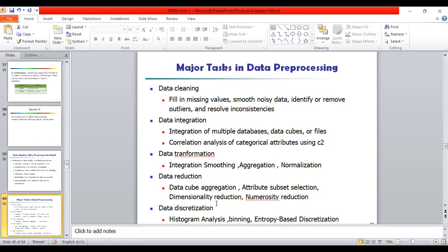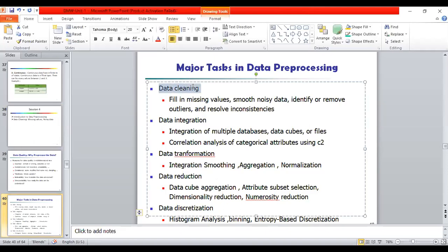Data discretization methods like histogram analysis, binning, and entropy-based discretization are applied for discretization. When we go through each process one by one, you will better understand what data cleaning is.